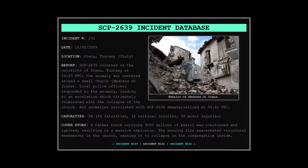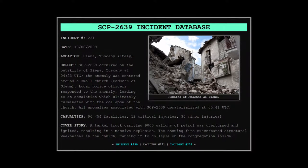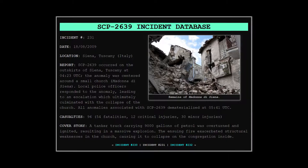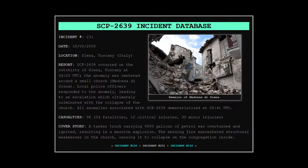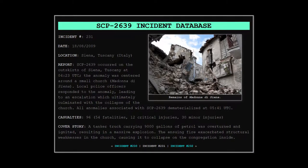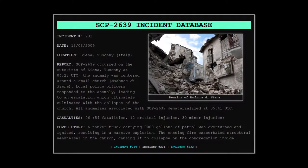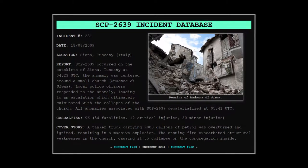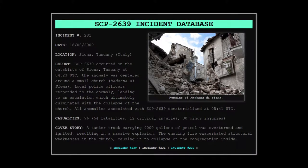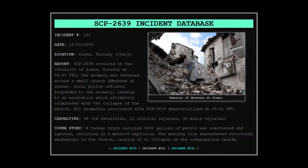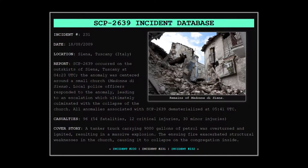SCP-2639 Incident Database. Incident number 231. Date: 18th of August, 2009. Location: Siena, Tuscany, Italy. Report: SCP-2639 occurred on the outskirts of Siena, Tuscany at 4:23 UTC. The anomaly was centered around a small church, Madonna di Siena.